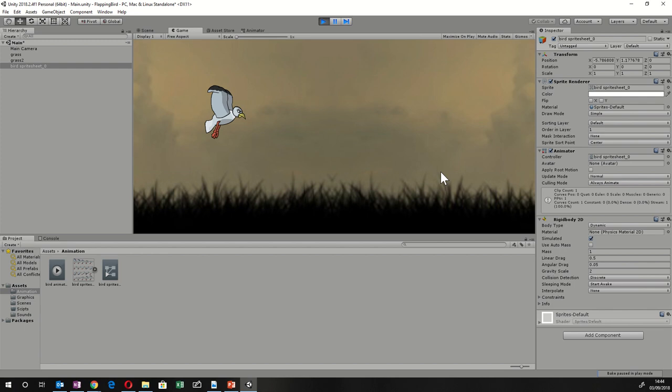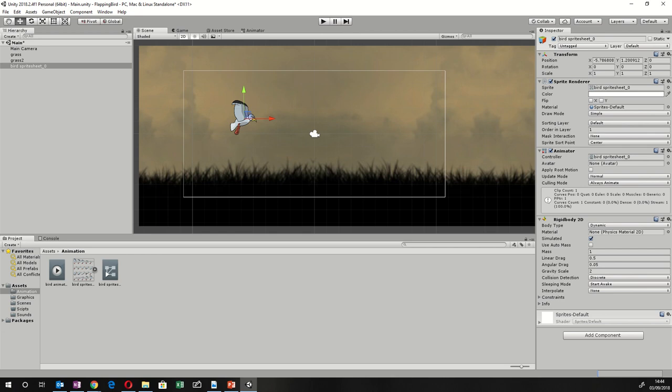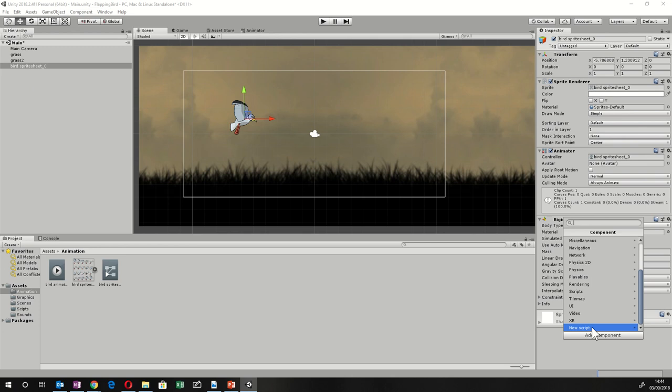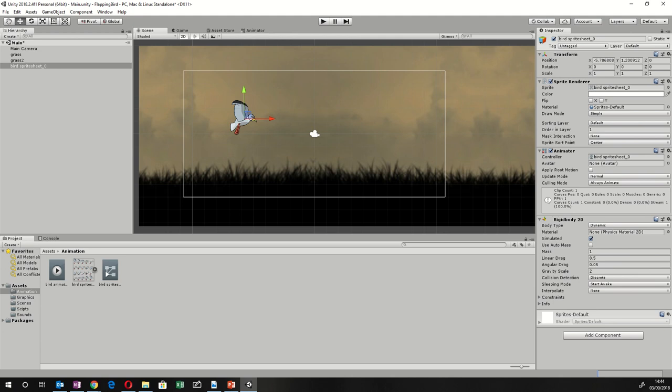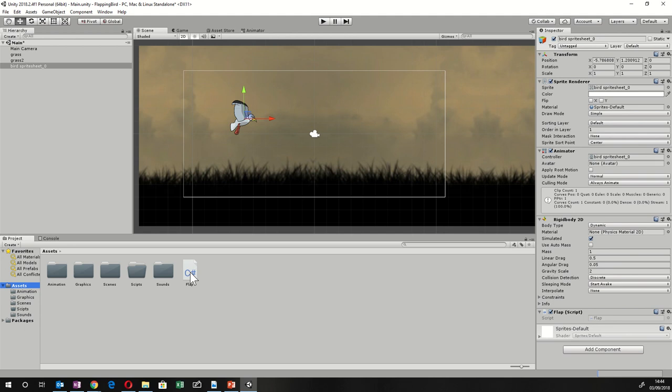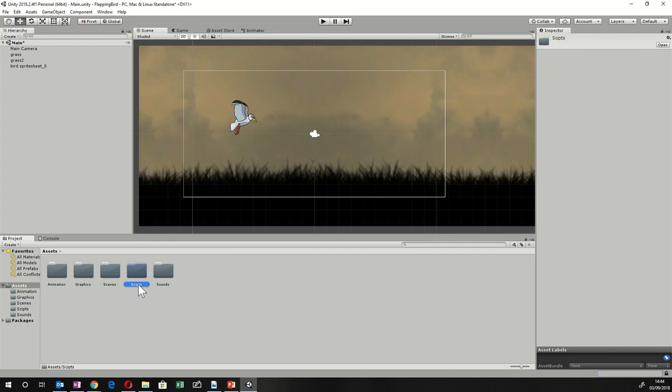The next step is to give a way to stop the bird falling off screen — this is where the code comes in. Make sure you've clicked on the bird's sprite in the Hierarchy, go to Add Component, scroll to the bottom and take New Script. Call it Flap, because this is the script that makes the bird flap. Move it into the Scripts folder before opening it.